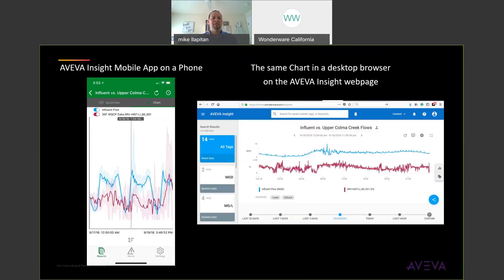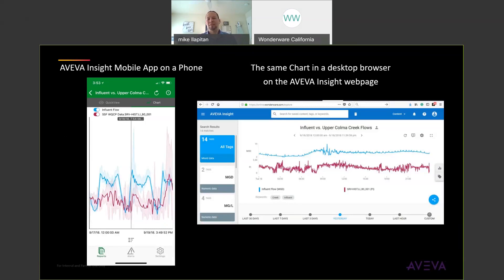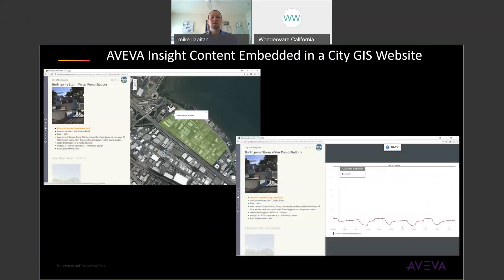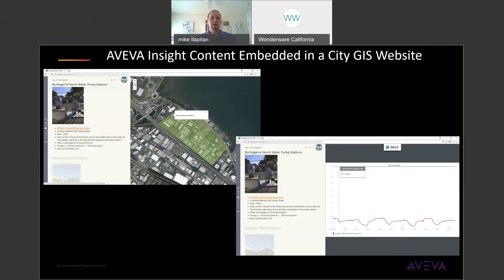On the left-hand side you see AVEVA Insight mobile app on your phone. This is an actual customer screenshot and the same data that's displayed from a desktop browser on the right-hand side. In this case the customers need to monitor the creek flows so they can anticipate what their influx flows will be so they can plan for how much capacity they'll need to treat wastewater. Here's another customer example where they've embedded the AVEVA Insight content inside of their own GIS public webpage so that their customers can see in real time what the storm channel levels are. That way if there's a heavy wet weather event they know if there's a potential for flooding.